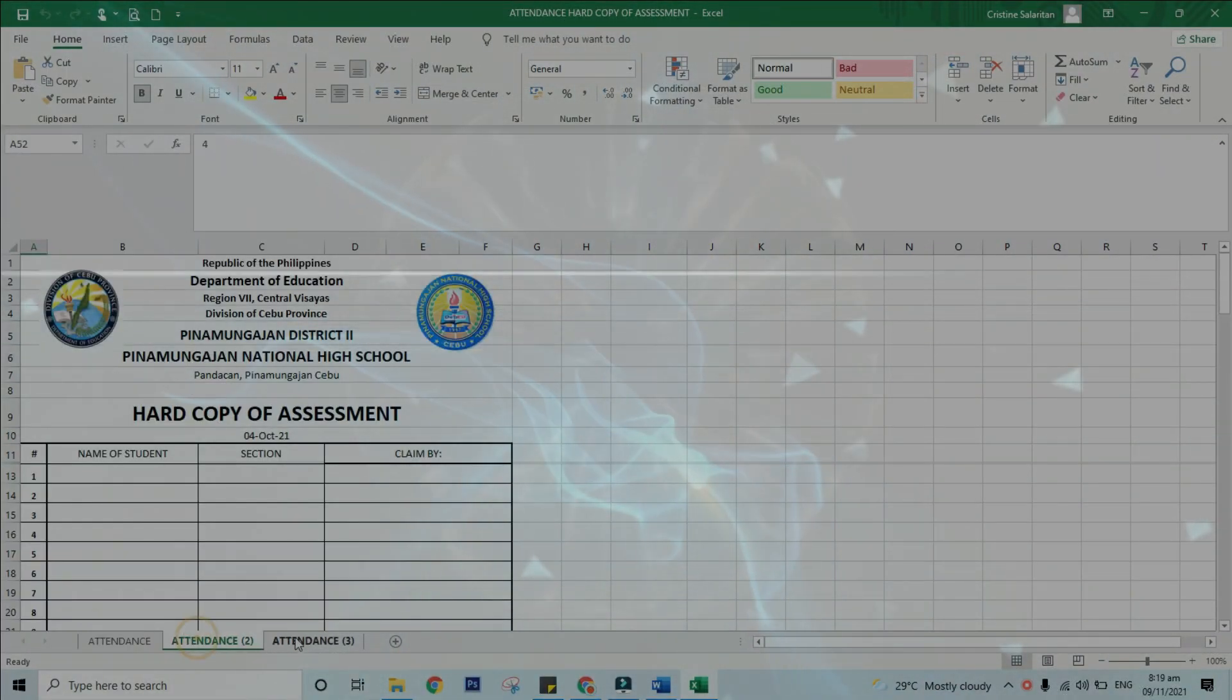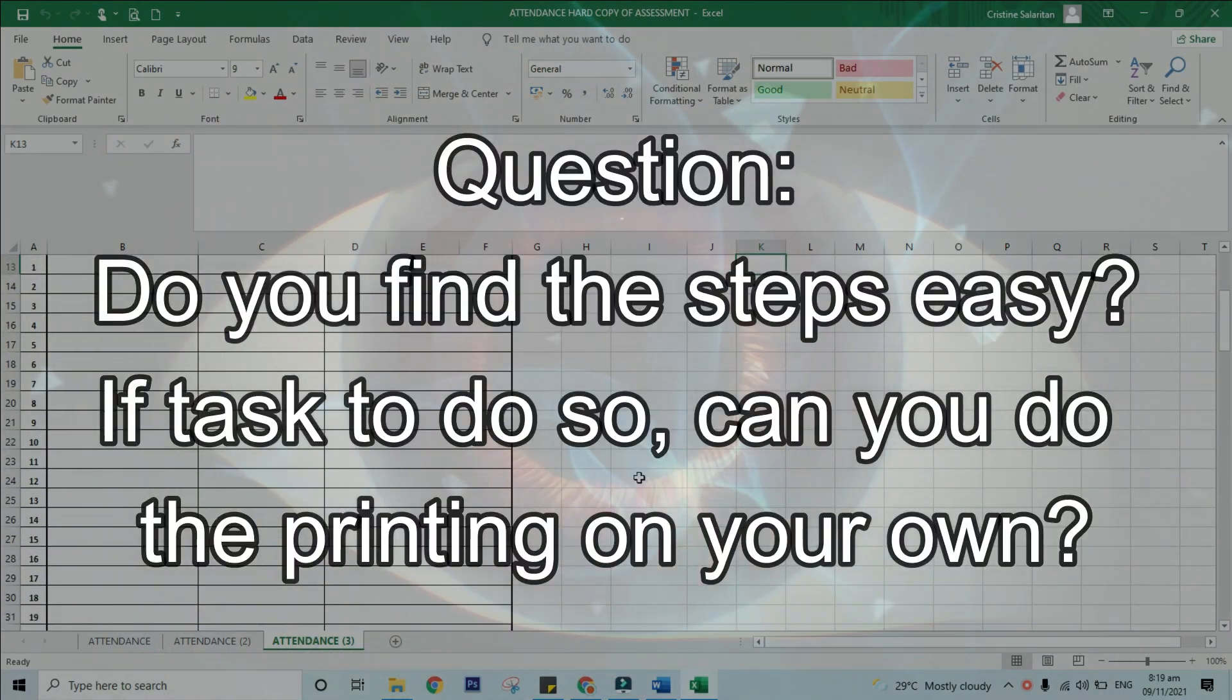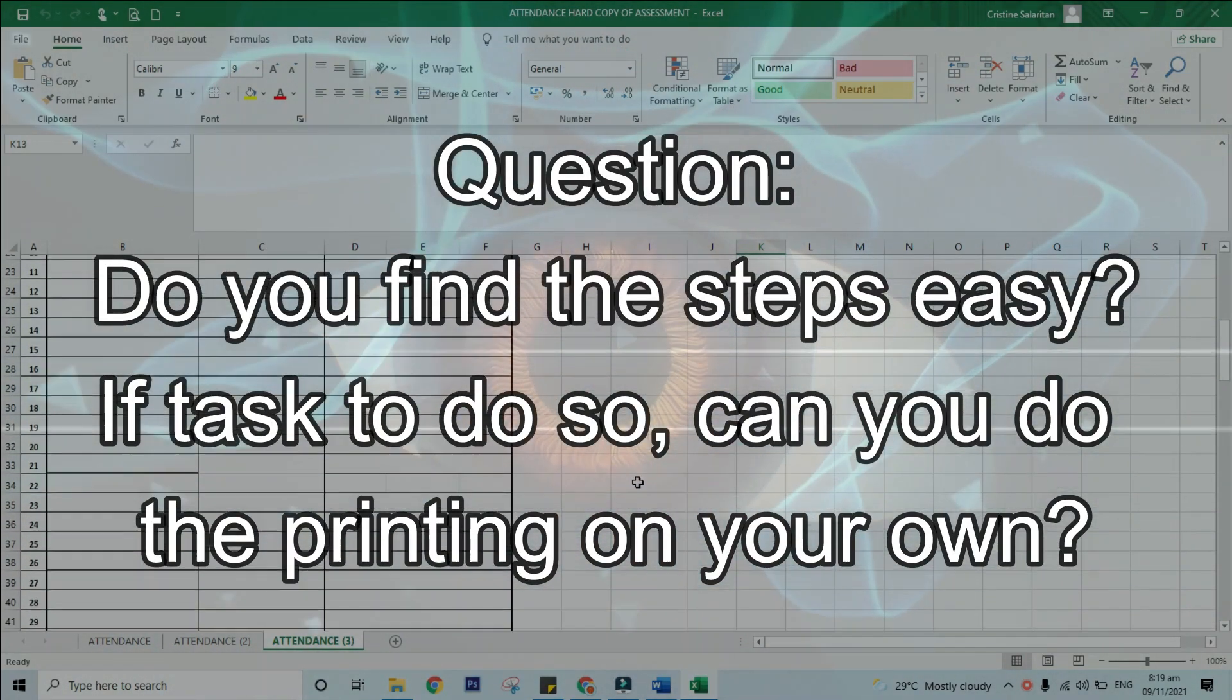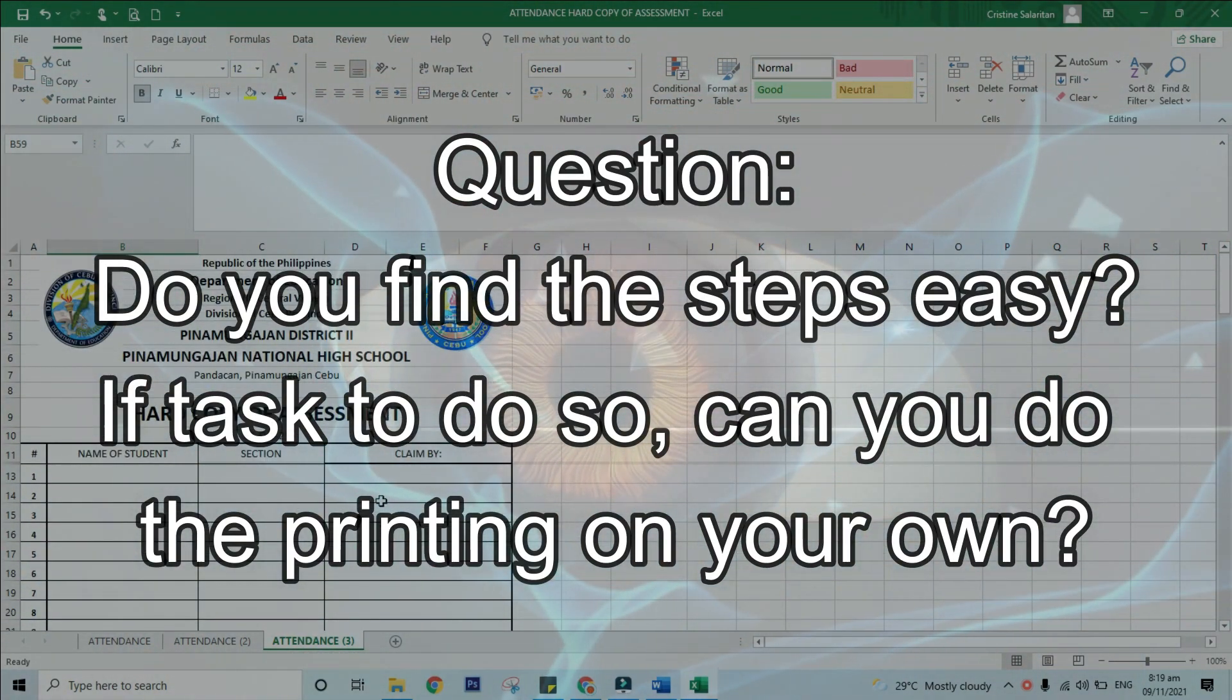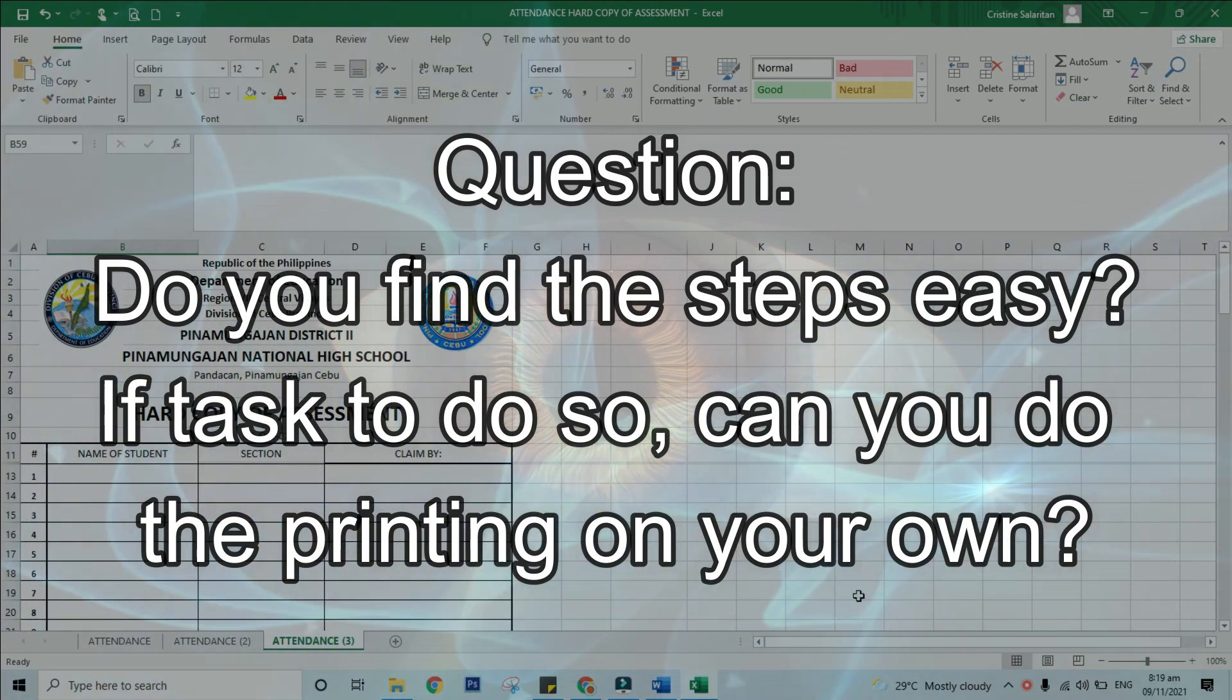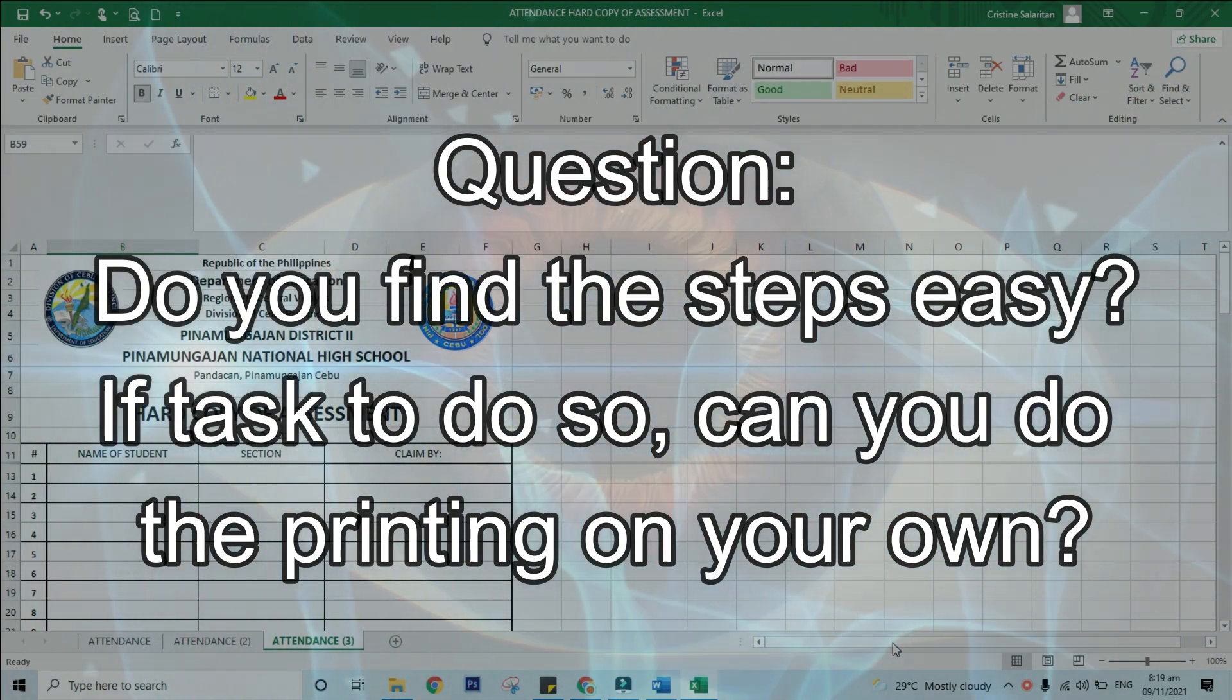So that's it, those are the steps in printing spreadsheets. Question: do you find the steps easy? If given a task to do so, can you do the printing on your own?